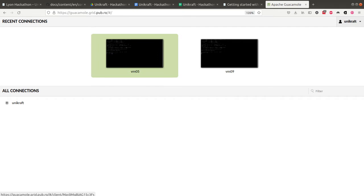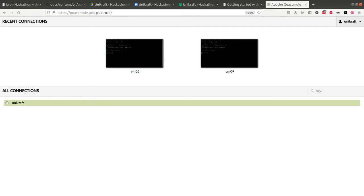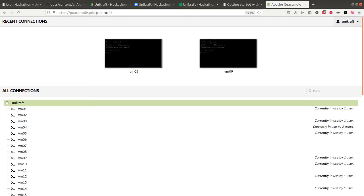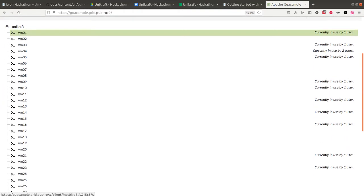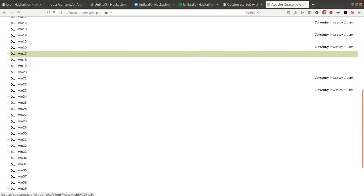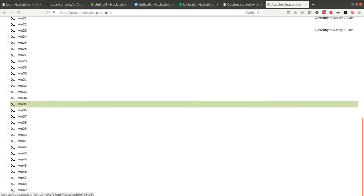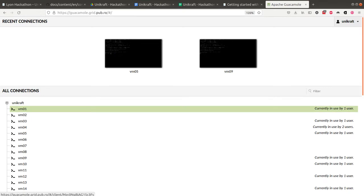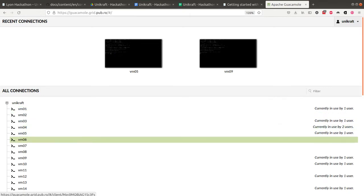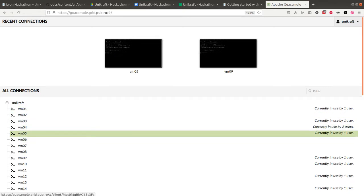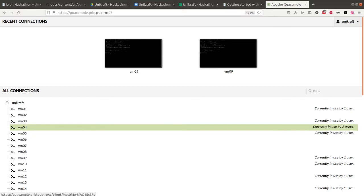Once you do that, you're going to have access to this type of screen. Here you're going to see we have multiple VMs prepared for you. I've started messaging you guys for the VMs that you could use. You can see there's a particular VM, VM04, used by two people. This makes it very easy.